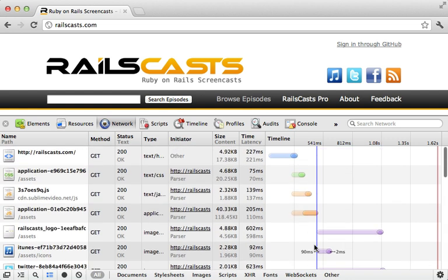Even worse, though, is that the rendering of the HTML page stops at this point as well, so the user is basically going to see a blank screen until this JavaScript is done loading.